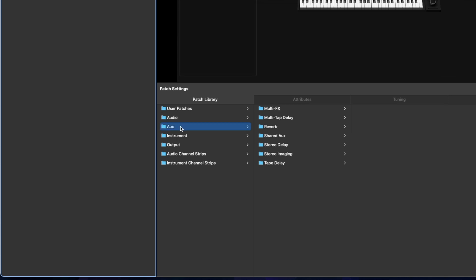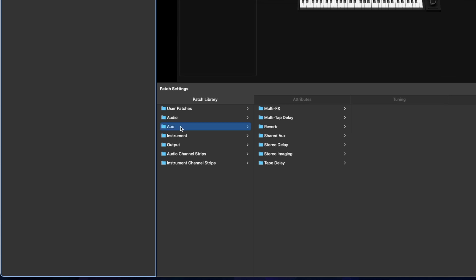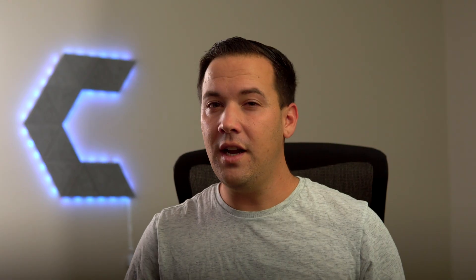You can go to Aux Presets, so this is where you can load things like reverbs and delays. You have instrument presets and even output presets that can help a bit with mastering your stereo output. Now typically, I don't use this patch library when I'm selecting presets, and I'll show you why.